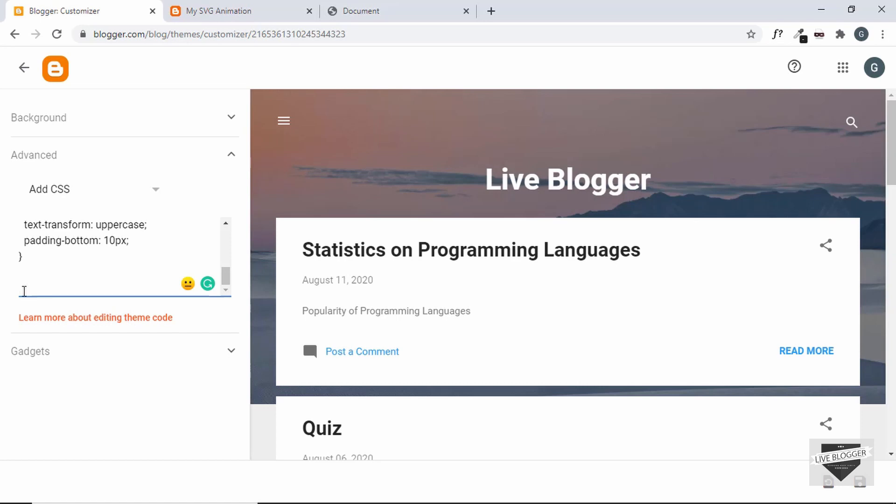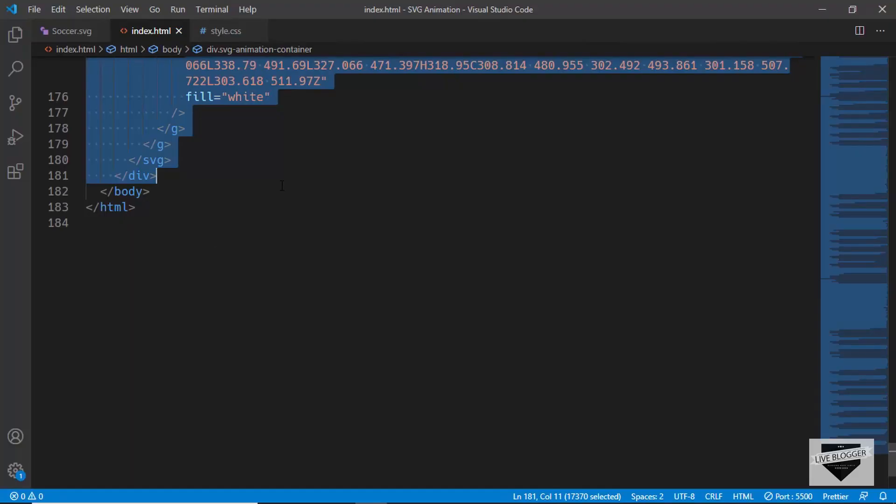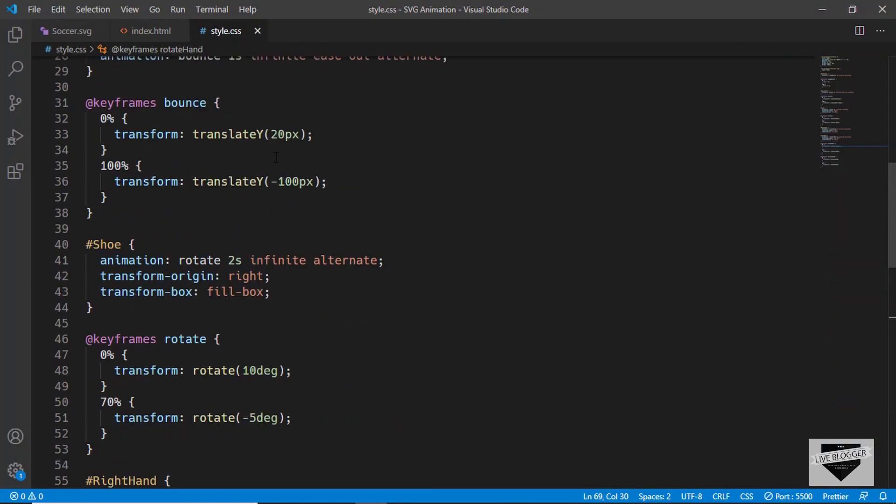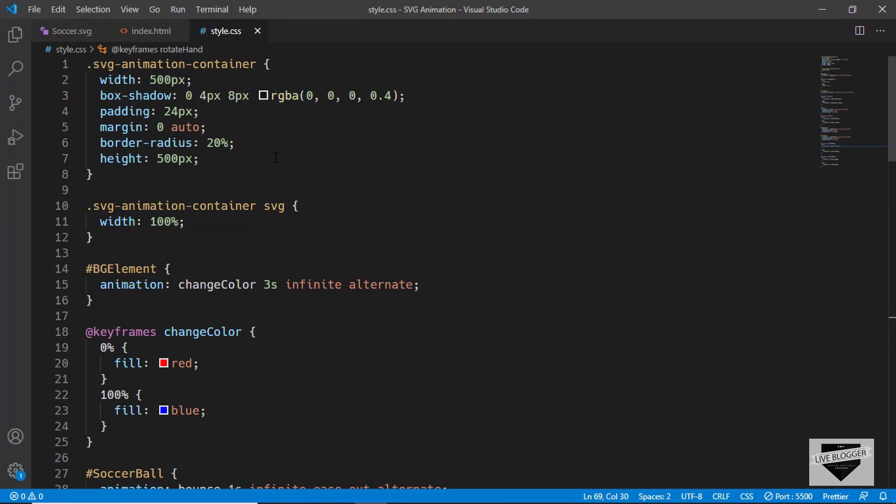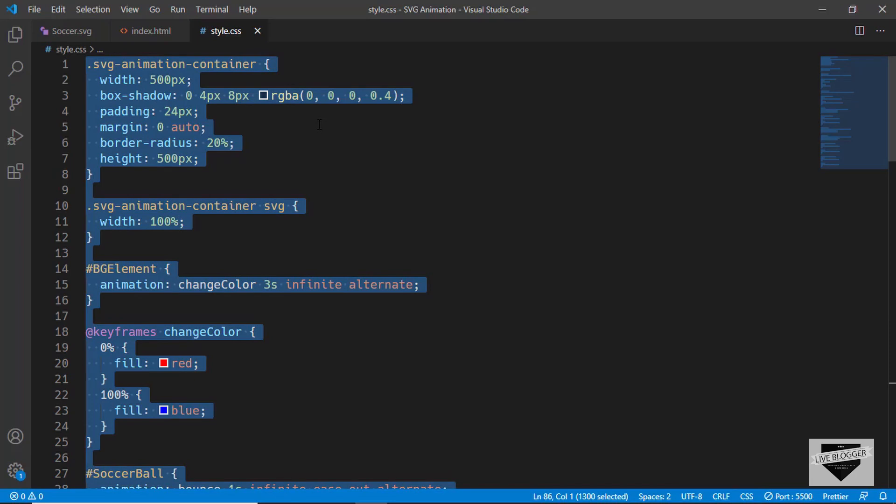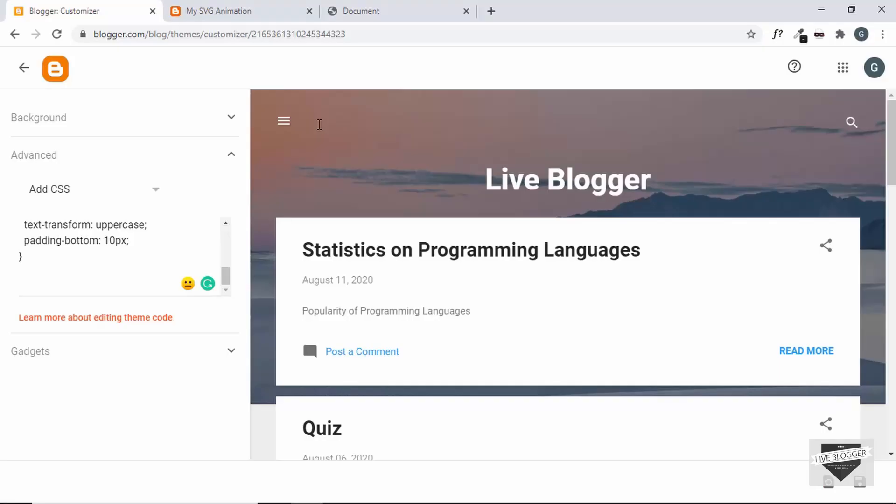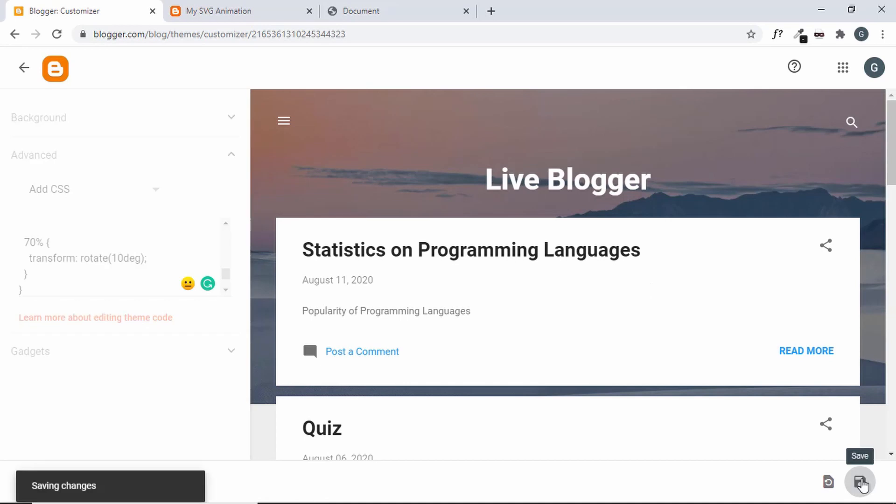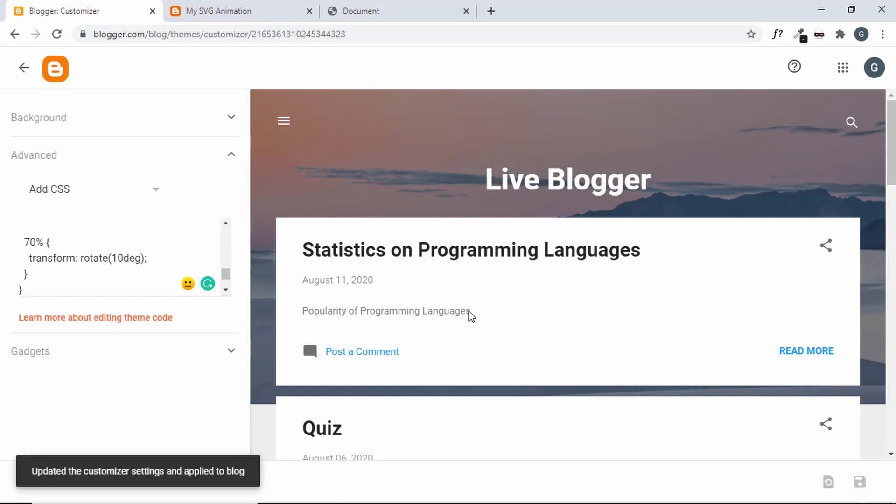So let's go to the source code. The link of the source code will be available in the description below, so you can just copy and paste. So let me just copy this CSS from here and I will paste it over here. And then click on Save. So our changes have been saved.